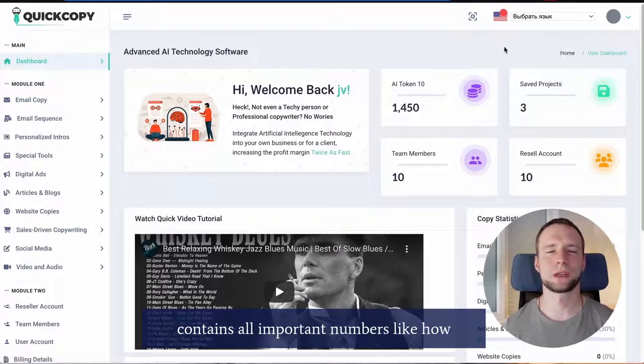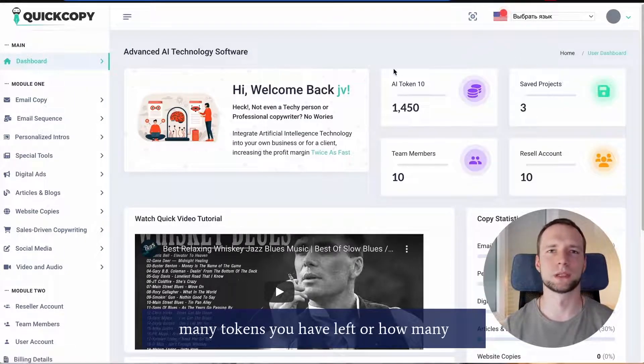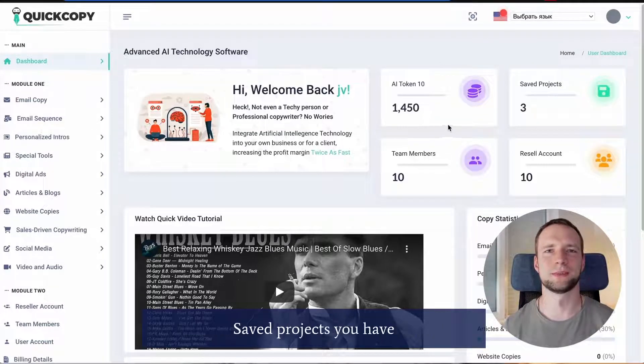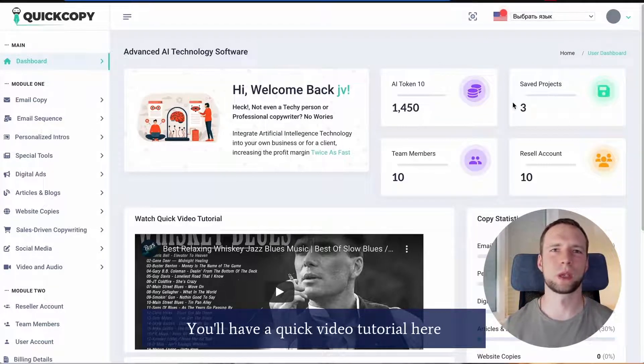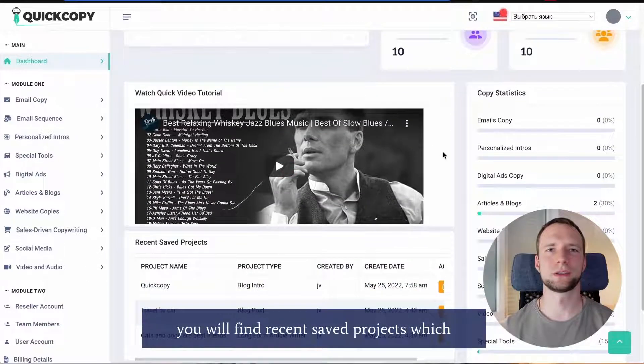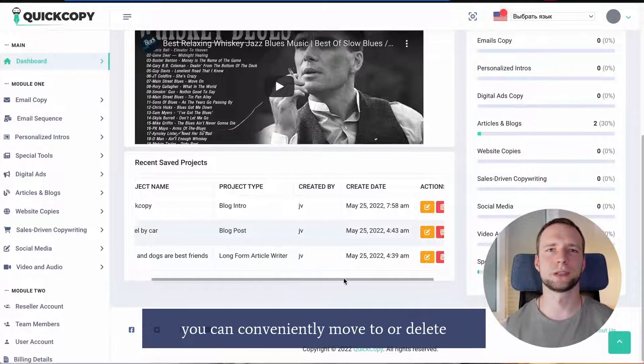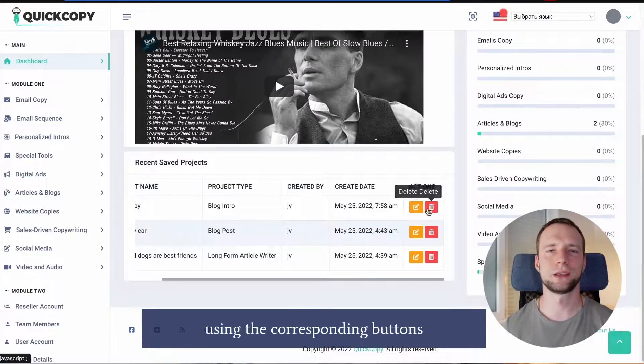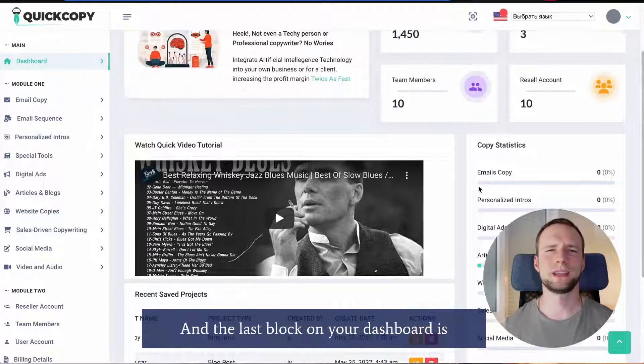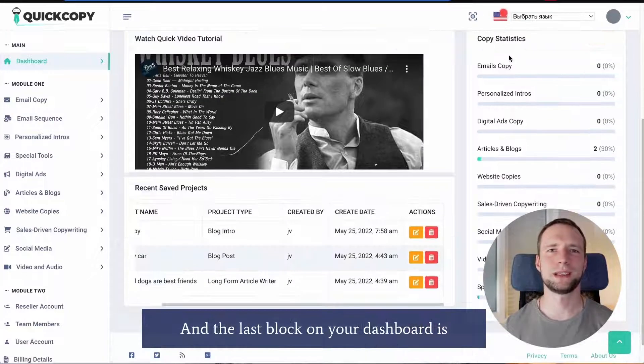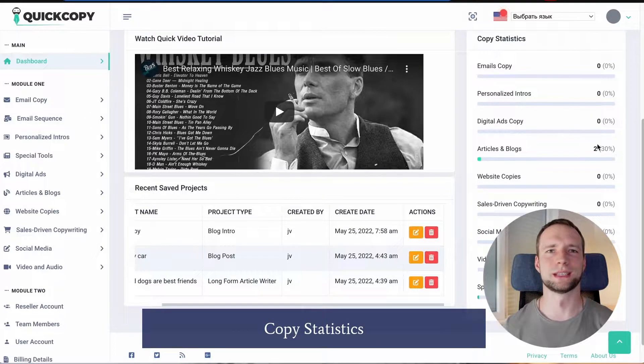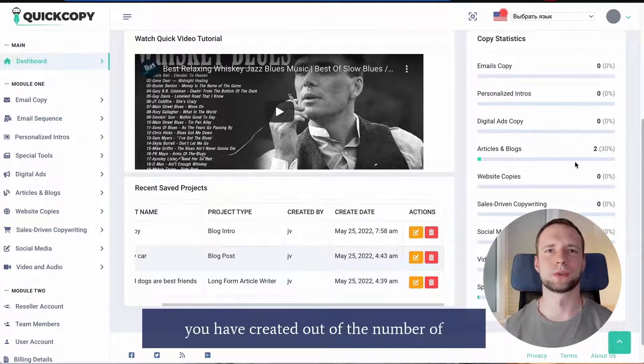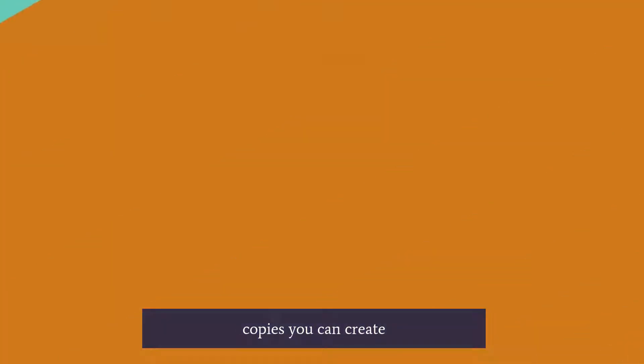Section below contains all important numbers like how many tokens you have left or how many saved projects you have. You'll have a quick video tutorial here. Underneath it you will find recent saved projects which you can conveniently move to or delete using the corresponding buttons. And the last block on your dashboard is copy statistics. The percent here shows how many copies you have created out of the number of copies you can create.